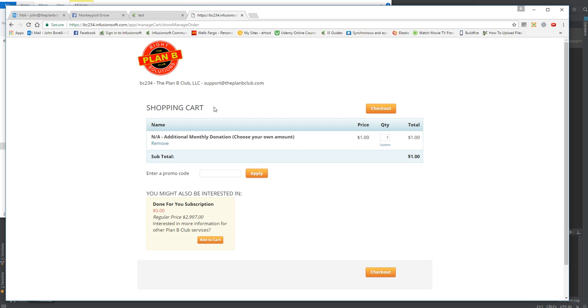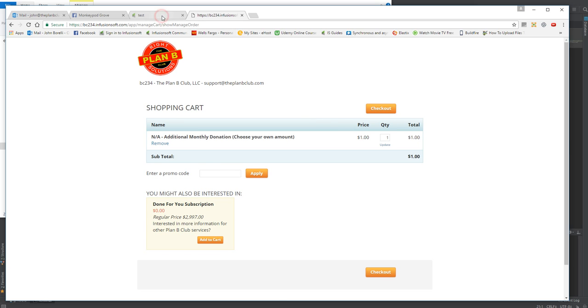Now this approach works for a number of elements. You can actually hide entire sections, but you have to know the name that you're looking for. And I'll try to do different videos on some of the more common ones, but I figured I'd share how to hide the PayPal link so that you don't have to have confused customers anymore. I hope that helps. Best of luck.